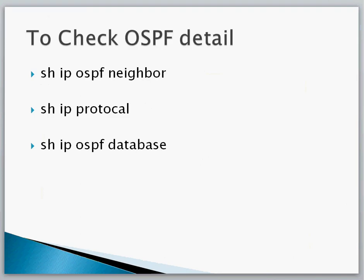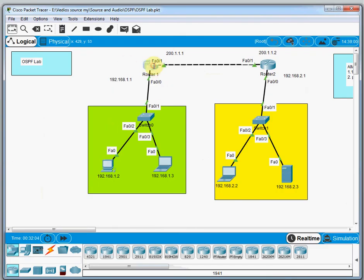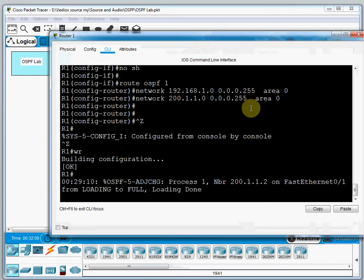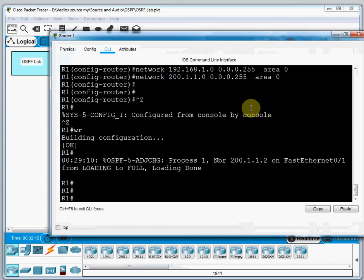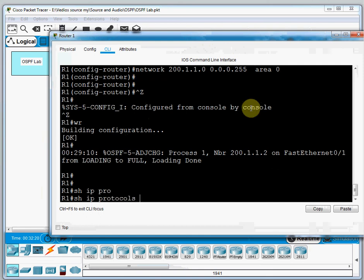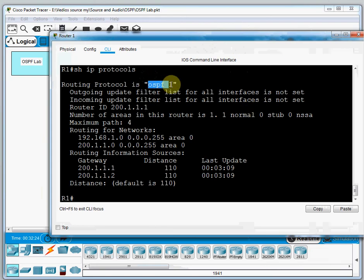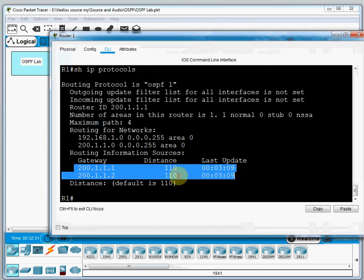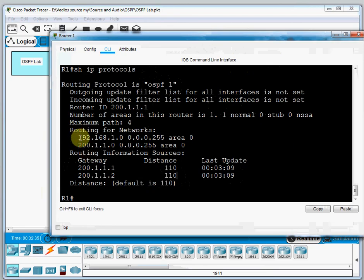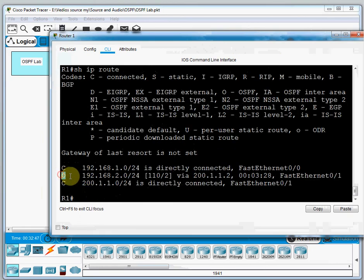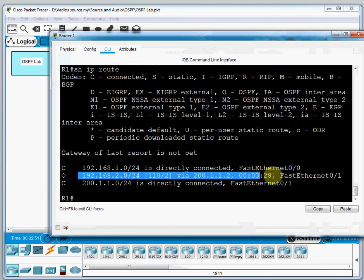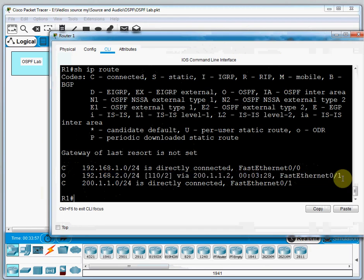On Router 1 in the CLI, we run 'show ip protocol'. The output shows OSPF 1 is running, two gateways are connected, the administrative distance value is 110 for both, and two networks are learned from OSPF. We also run 'show ip route' and can see routes marked with OSPF showing the learned routes with their next-hop IPs.